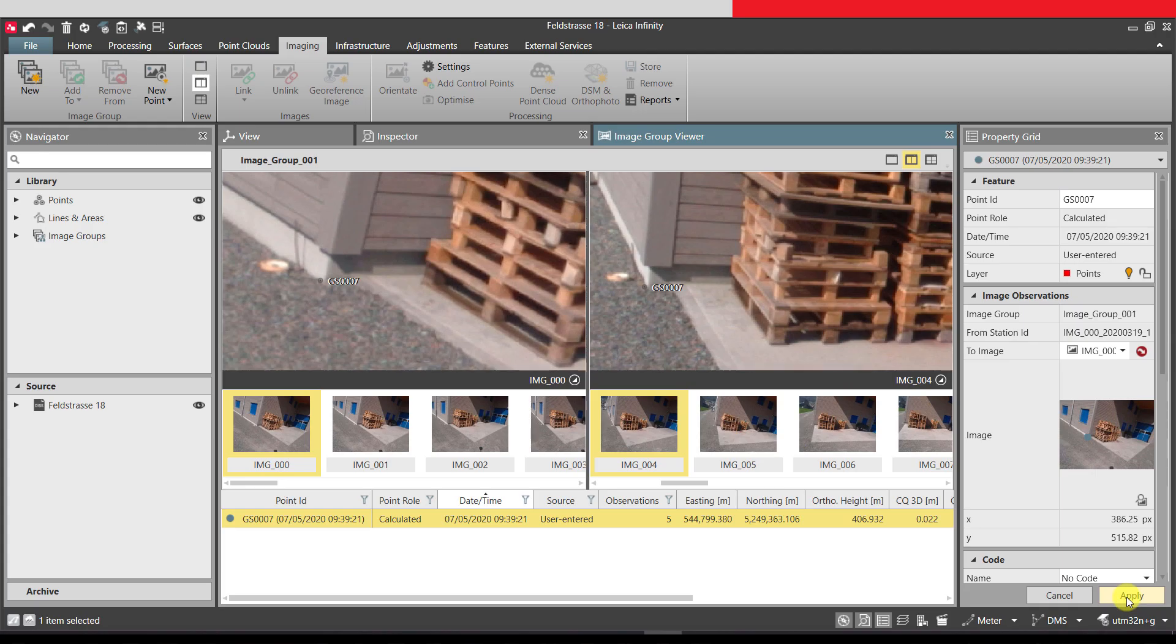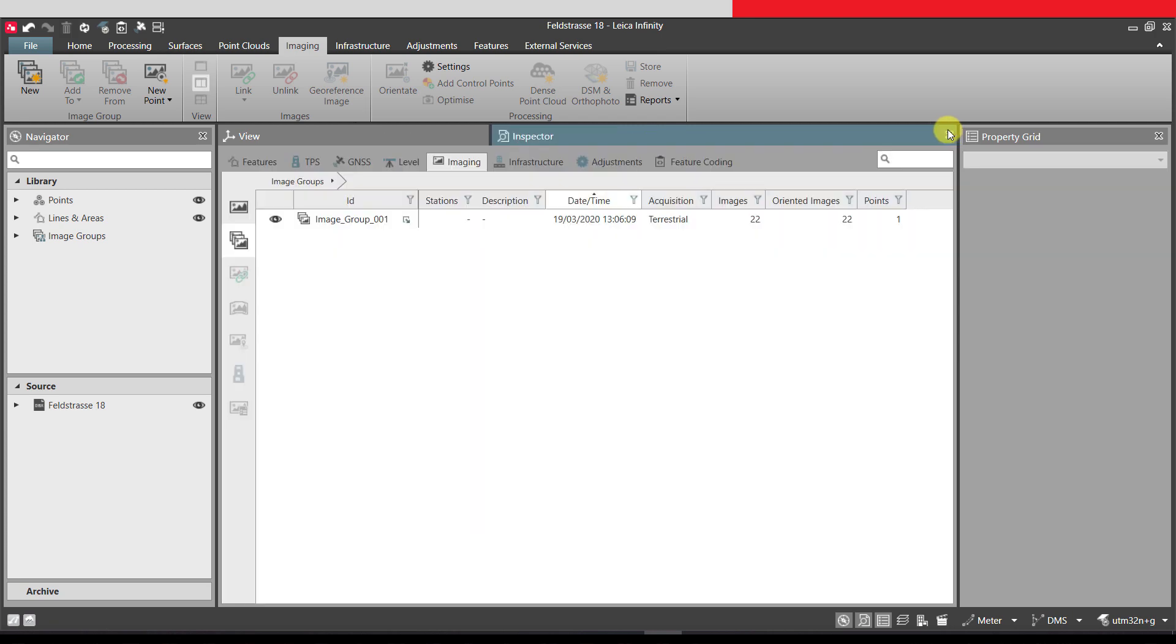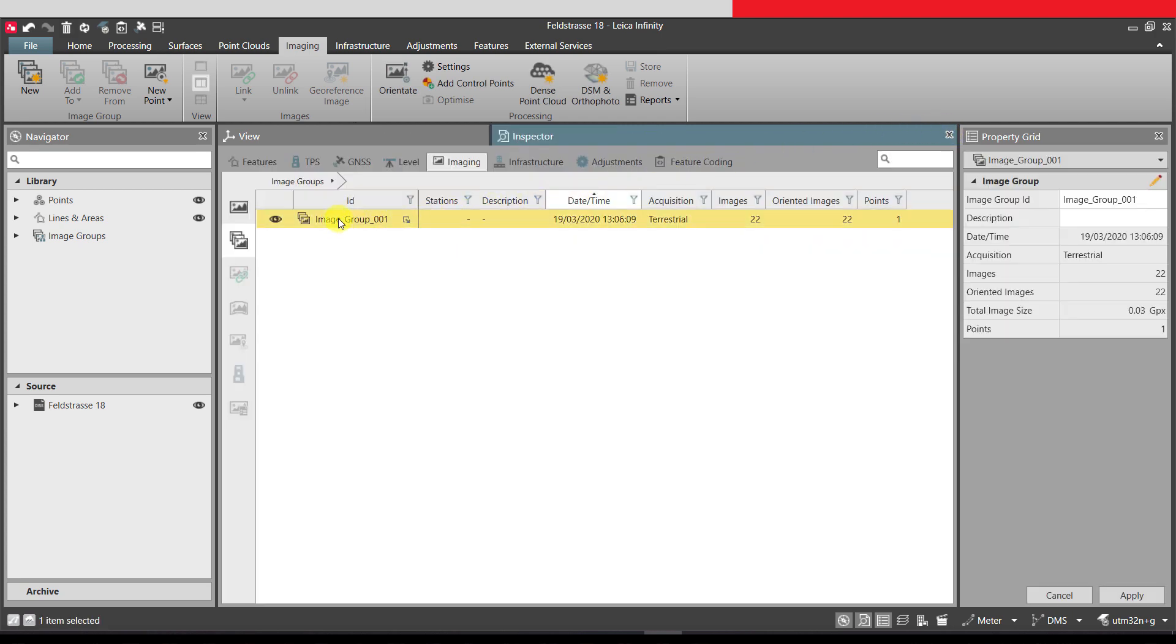To generate a point cloud from an image group, we close the image group viewer and in the inspector select the image group or groups we want to process.